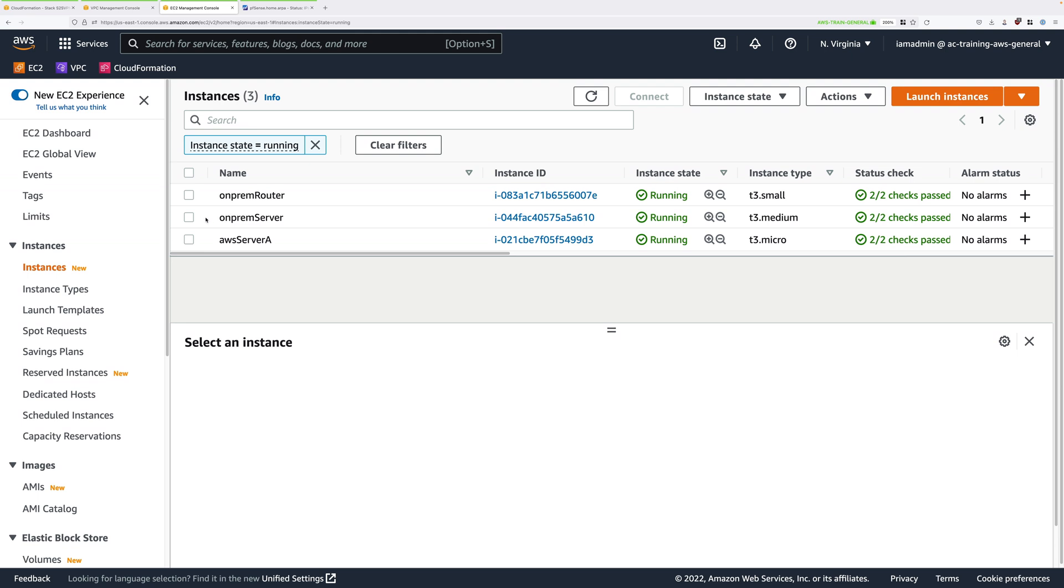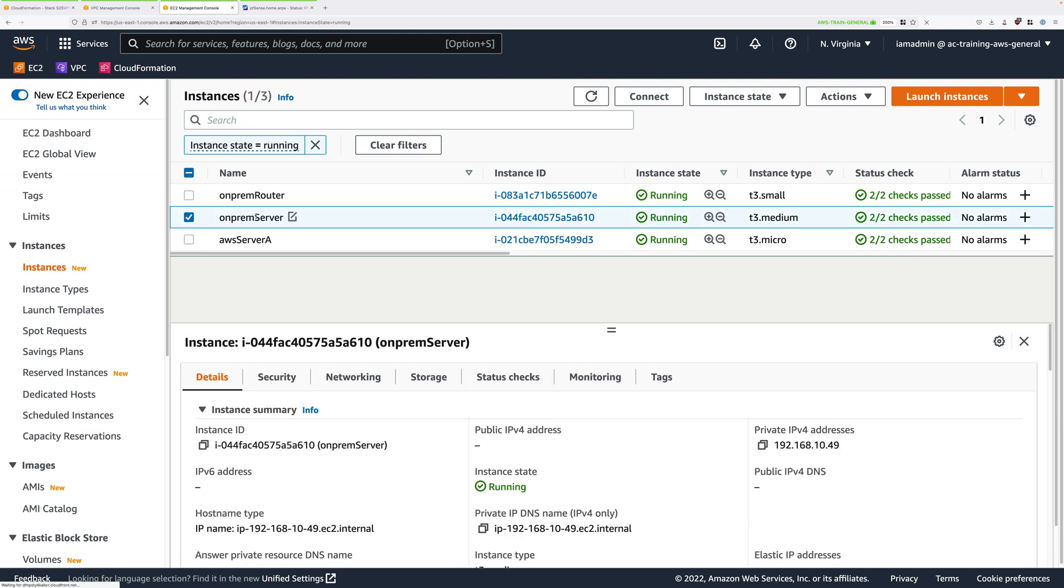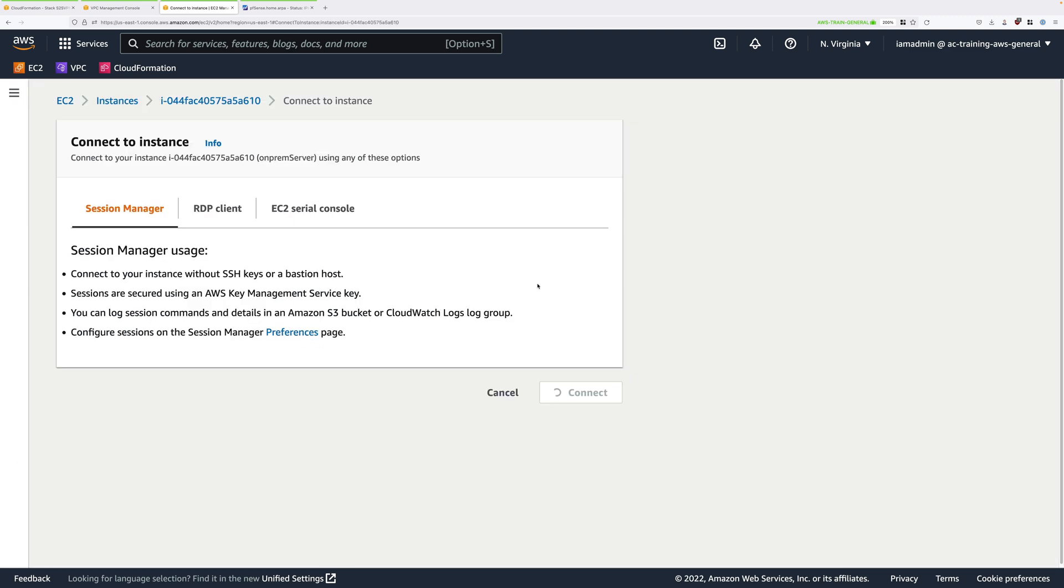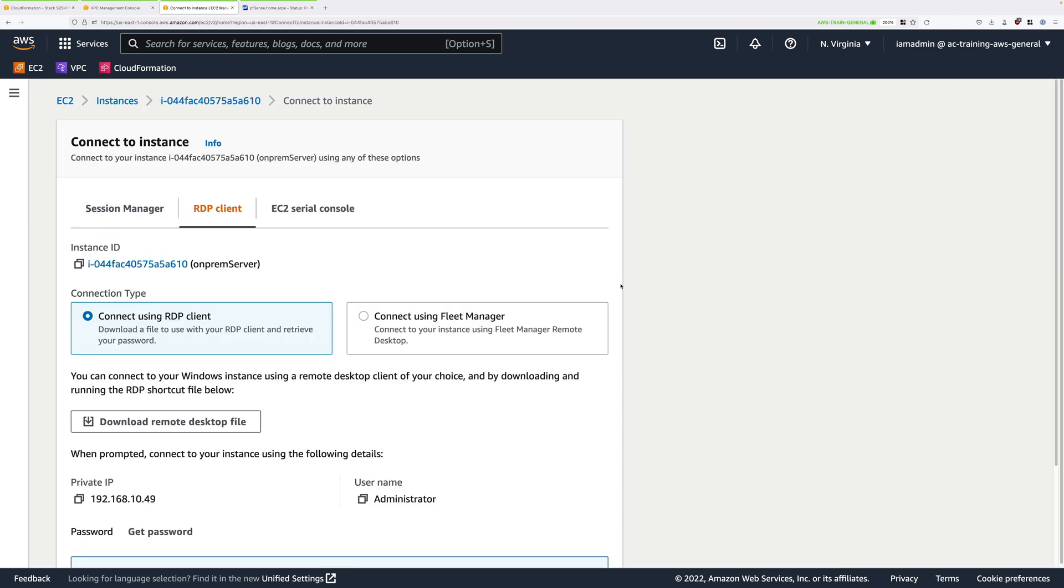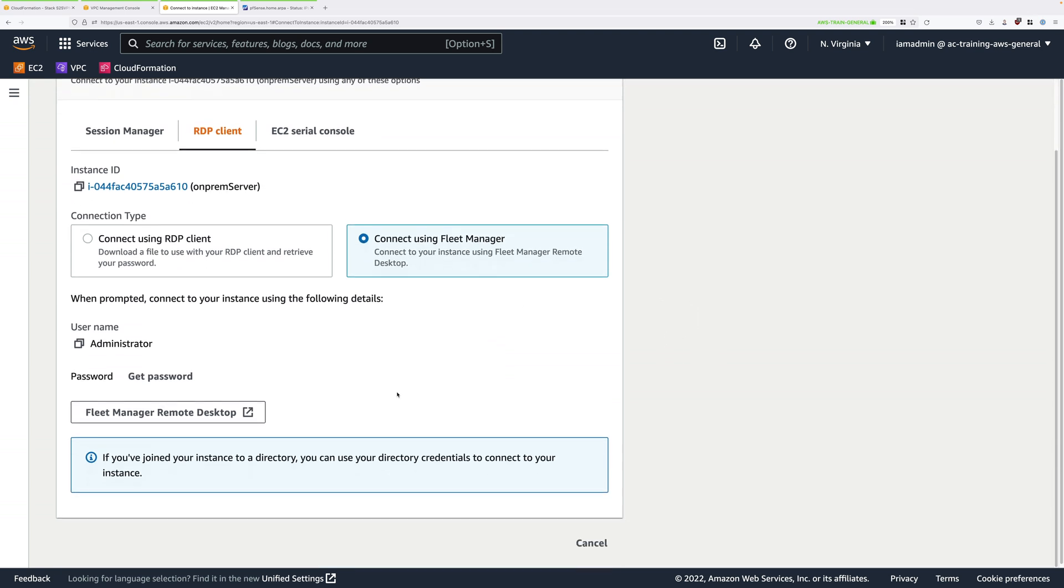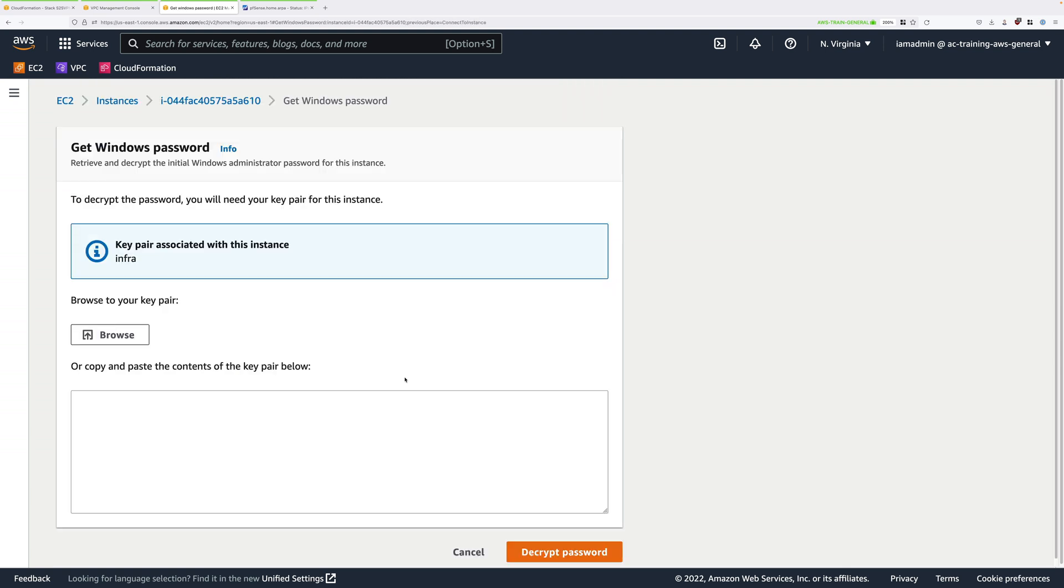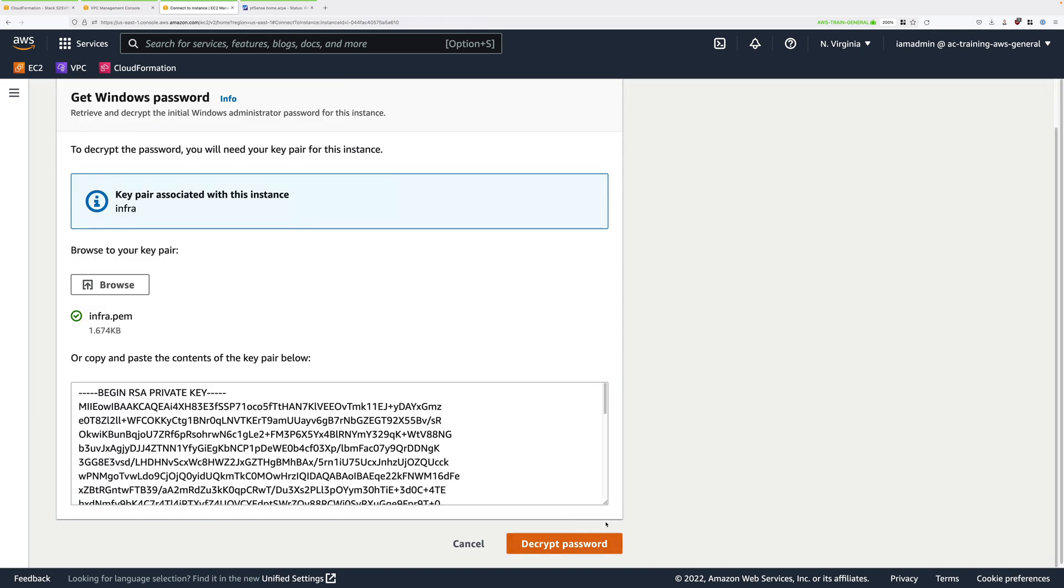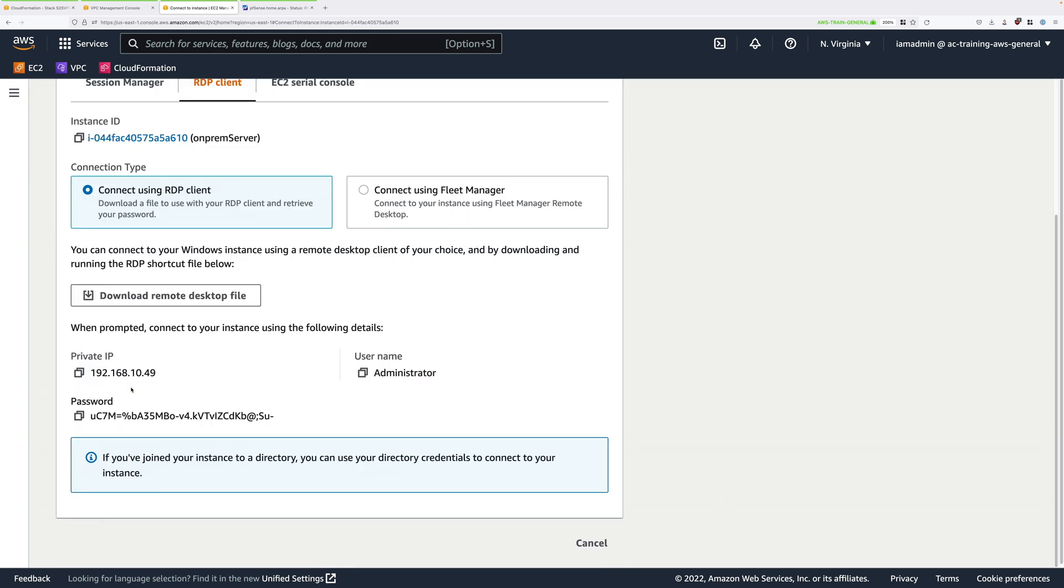To connect to it, select on-prem server. Right click, go to connect, select RDP client. We're going to connect to this instance using Fleet Manager, which is a feature of SSM, so that we can use the graphical user interface. Select connect using Fleet Manager and we need to get the password for this Windows instance. Click on get password, click on browse and select the SSH key pair that you created and downloaded at the very start of this mini project. Then click on decrypt password. It's going to give you the password at the bottom as well as the username.